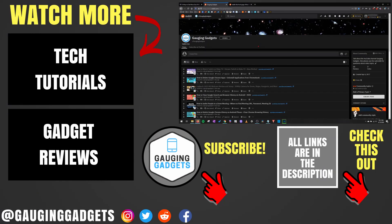All right. So that was a quick tutorial covering how to use the Remind Me bot on Reddit. If you have any questions about this, leave a comment below. I'll get back to you as soon as I can. If you'd like to see more Reddit tutorial videos, check the links in the description. If this video helped you, give it a thumbs up. And please consider subscribing to my channel, Gauging Gadgets, for more gadget reviews and tech tutorials. Thank you so much for watching.